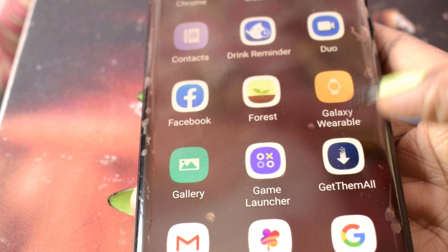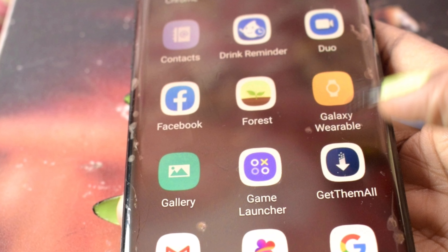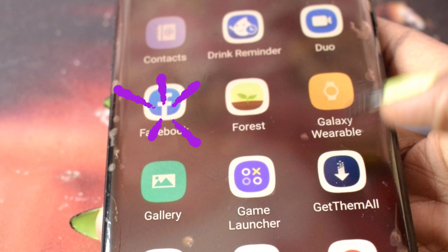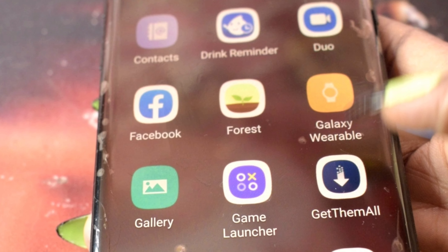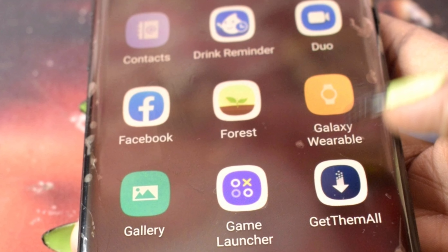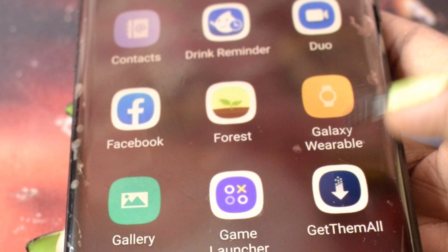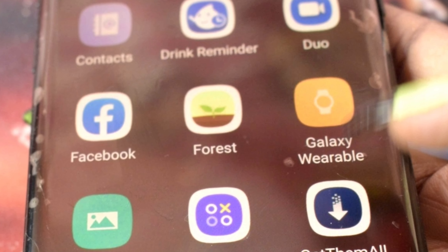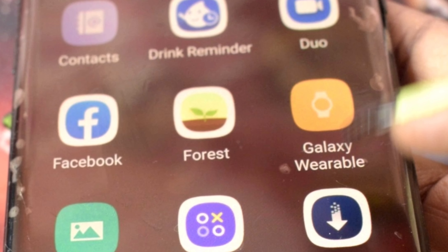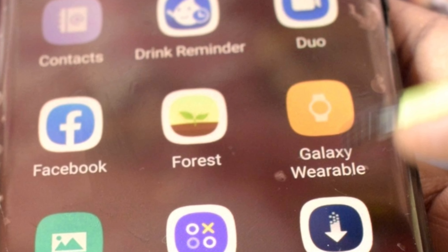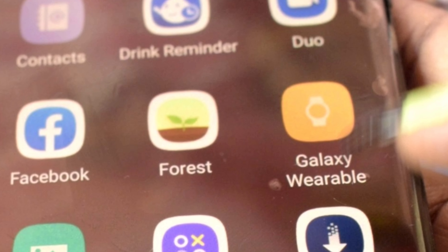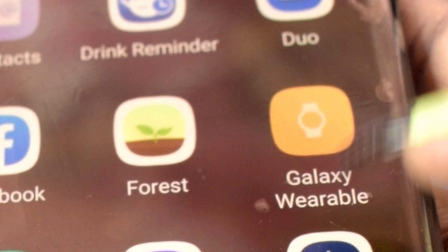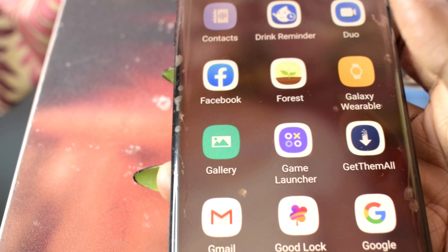I forgot to mention Facebook, Forest, and Galaxy Wearable. Facebook we all know. Forest is very useful during exams — it helps me focus. It's an ecosystem app where I plant trees and wait for them to grow. Galaxy Wearable I don't really use — no money for their gadgets.